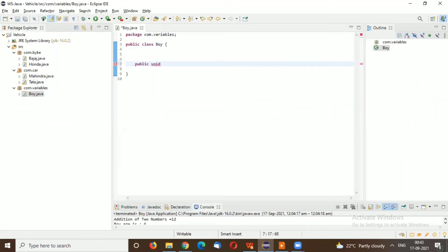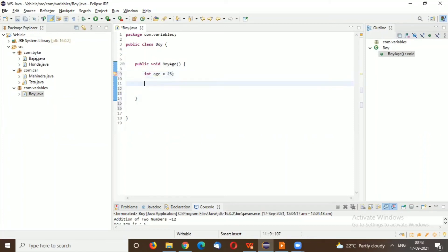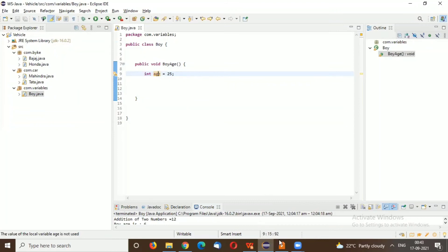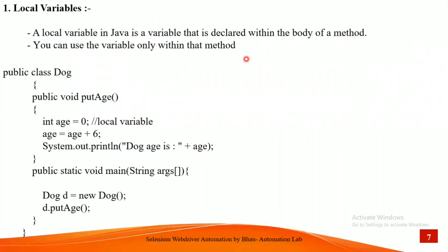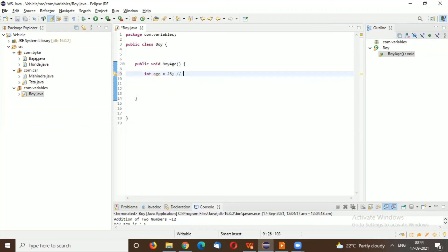Inside the Boy class, I'll create one method: 'public void boyAge'. Inside that method, I'll create a local variable. Whenever we create any variable inside a method, it is called a local variable. So: 'int age = 25'. This variable is declared inside the method body, so it is a local variable. You can use this variable only within this body.